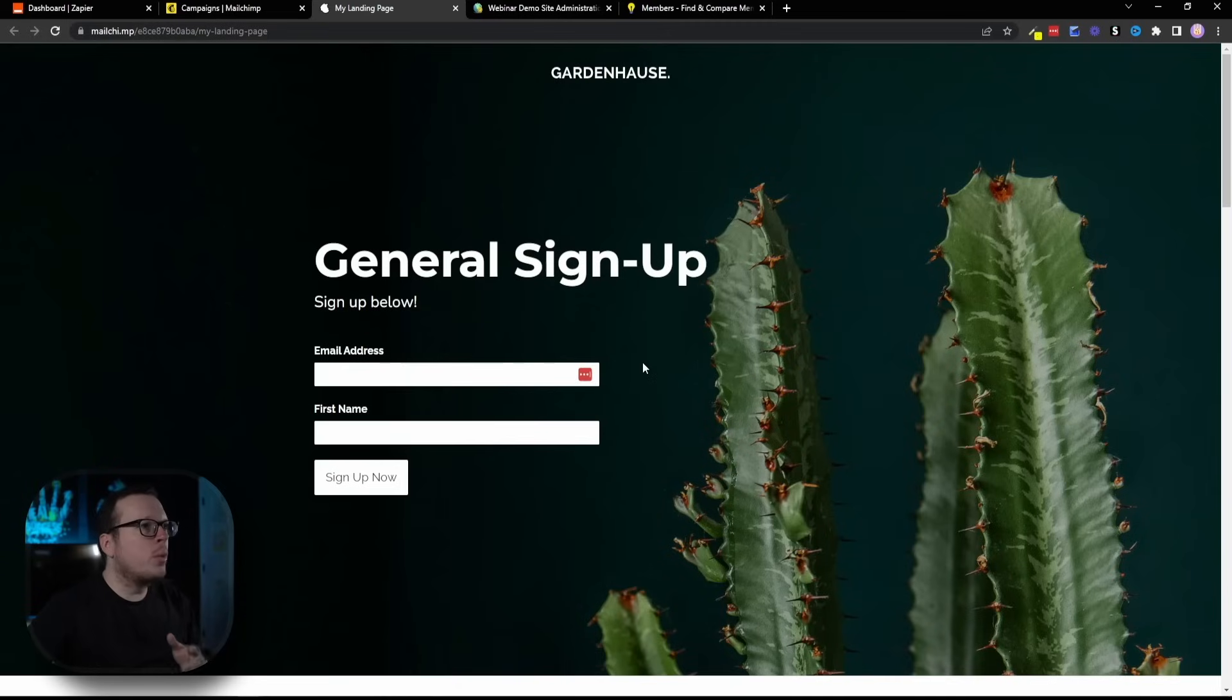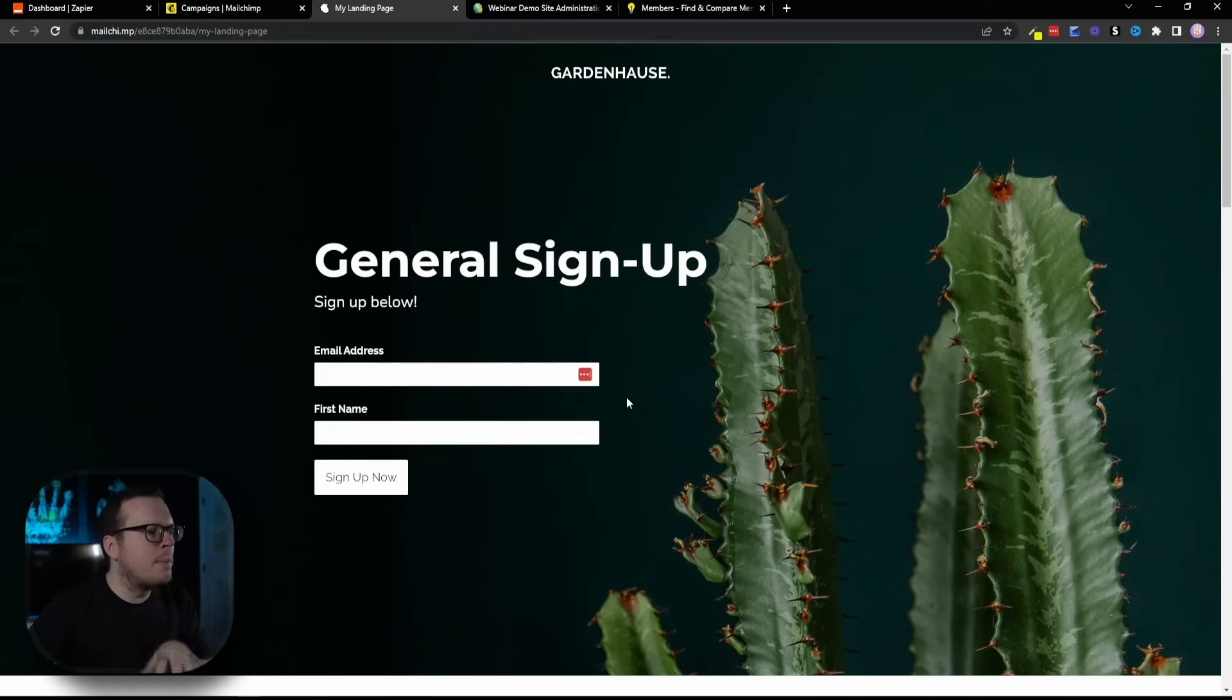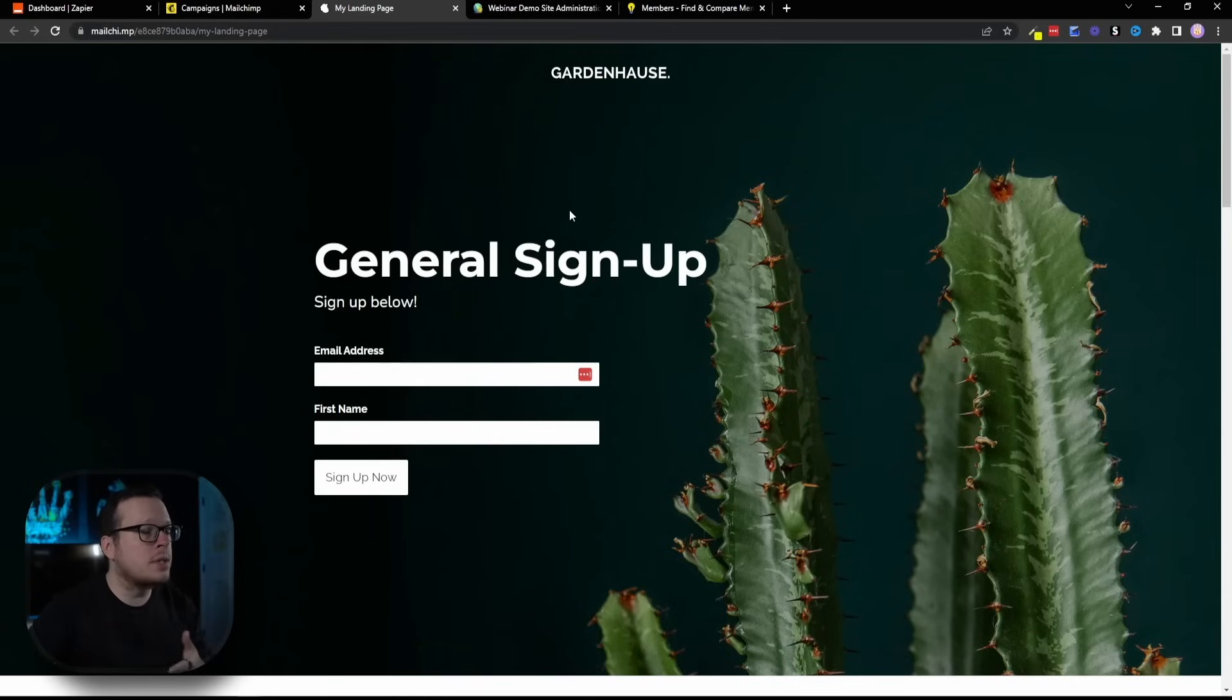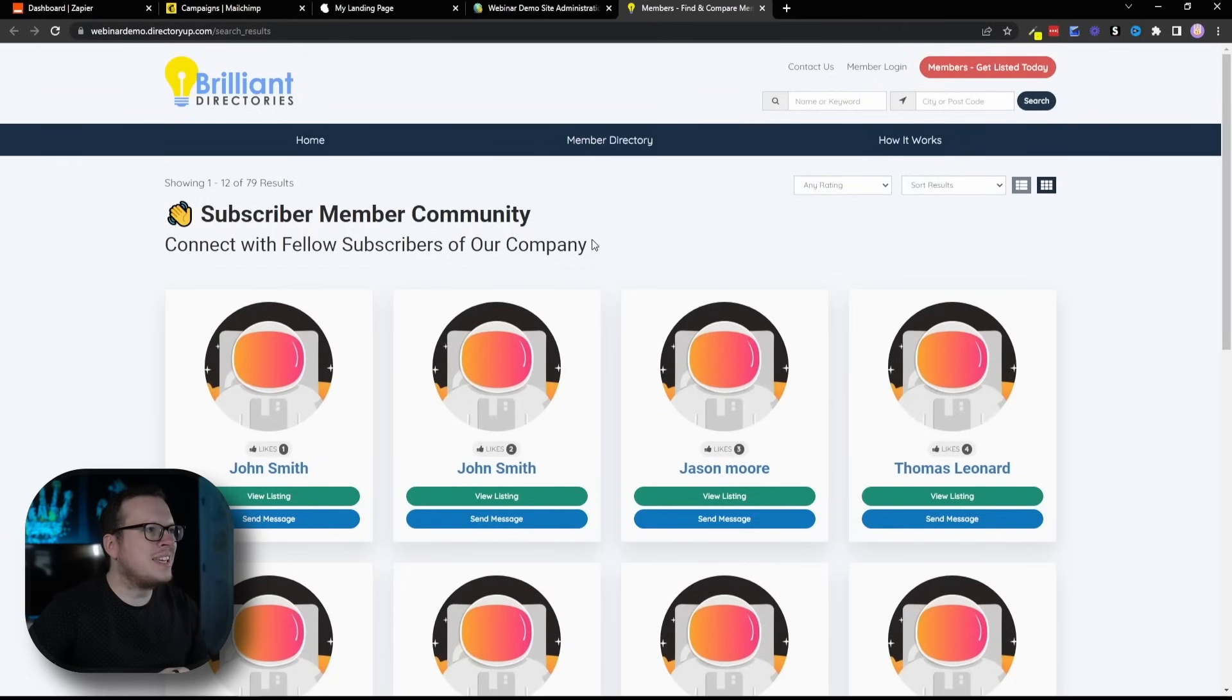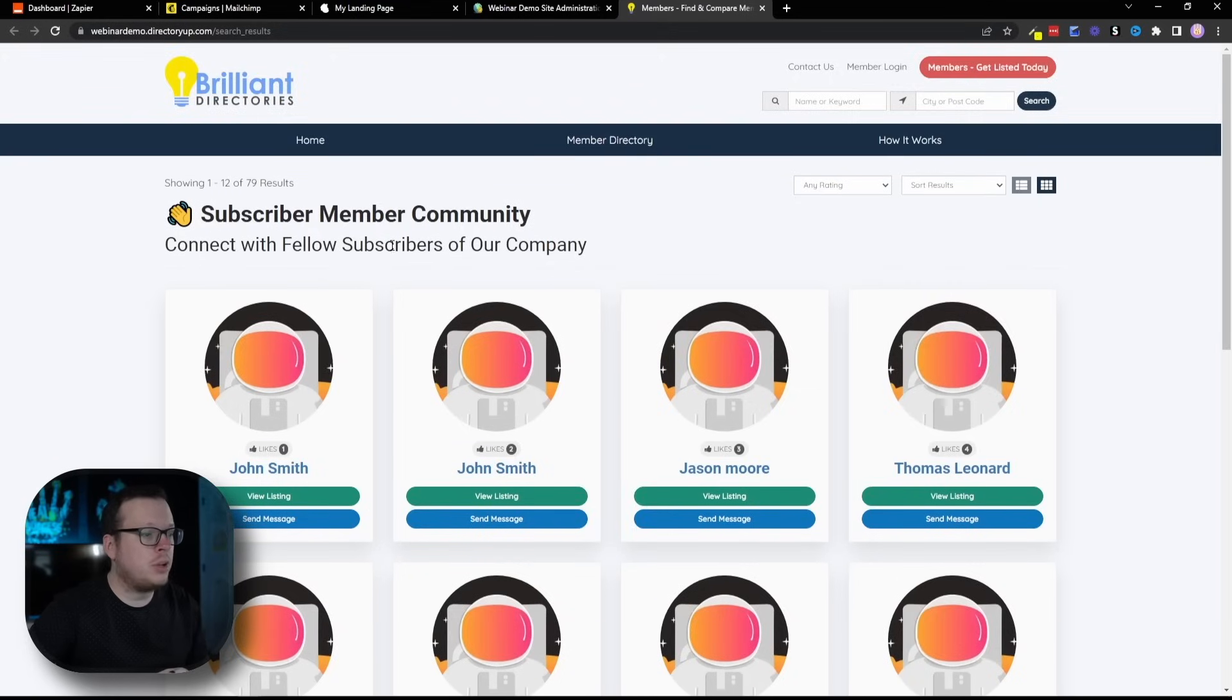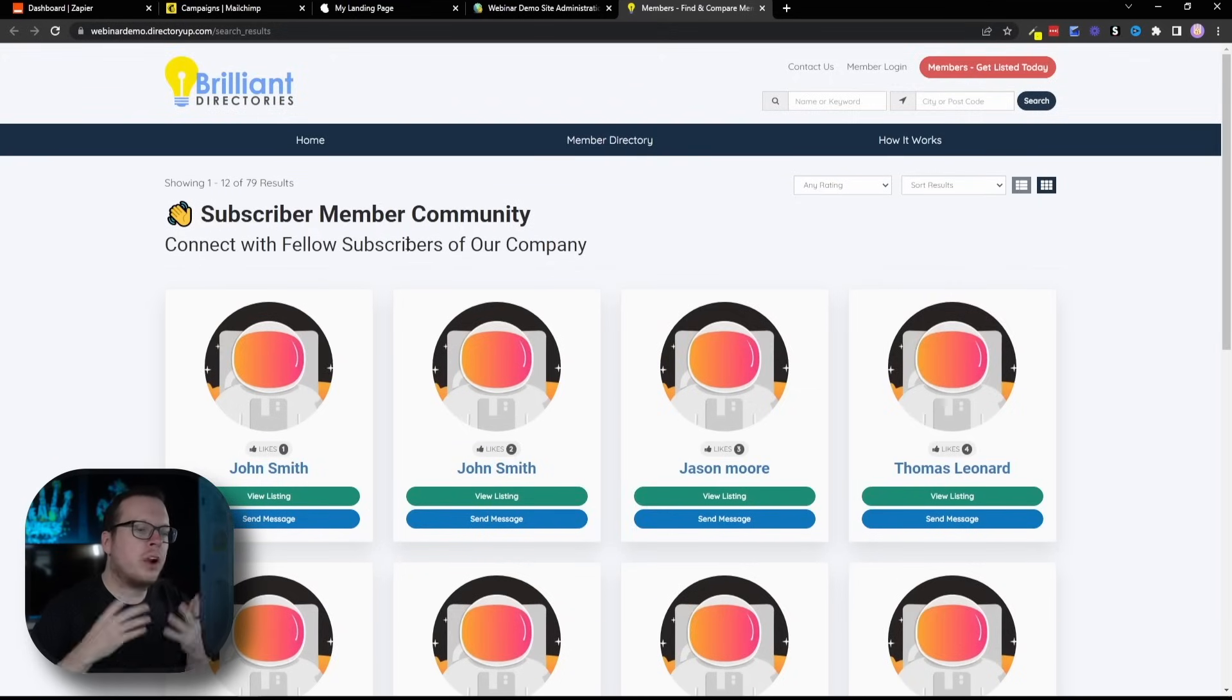And then, we are going to automatically create a member profile for that user inside of our subscriber community website, which is powered by Brilliant Directories. Here is the subscriber community where we can see that there are currently over 70 different profiles inside of our community.